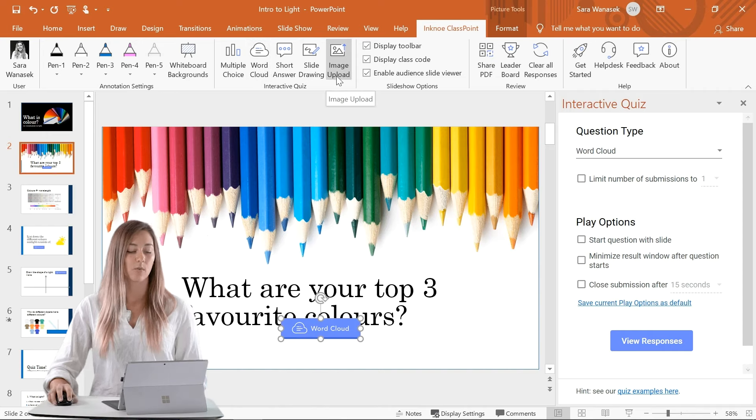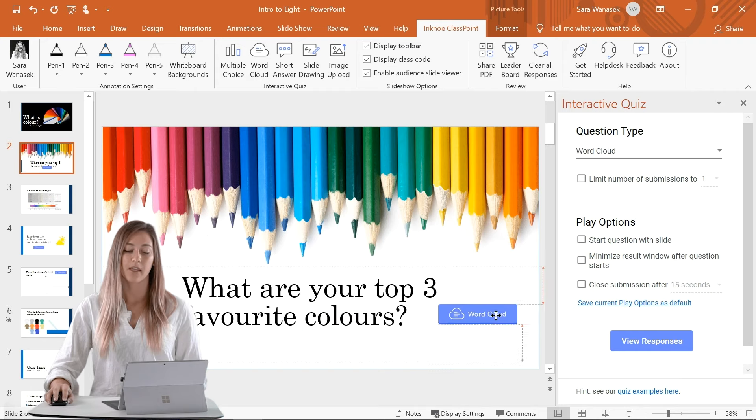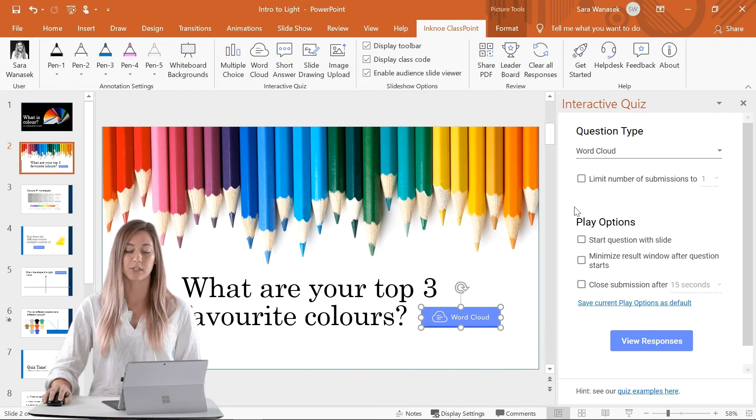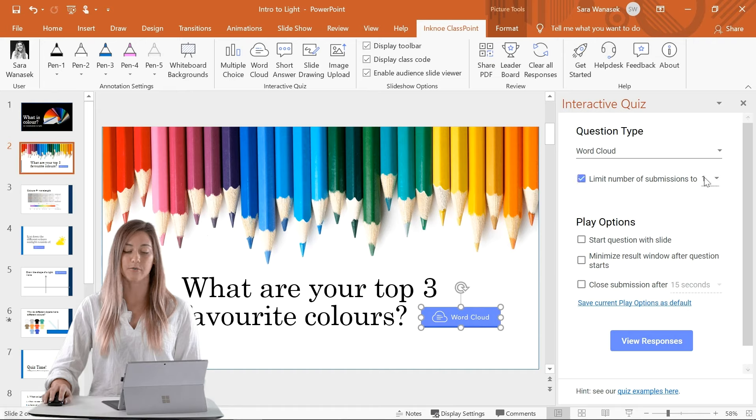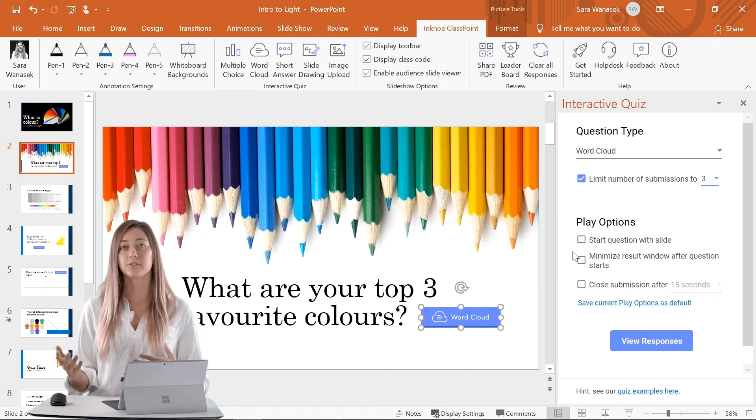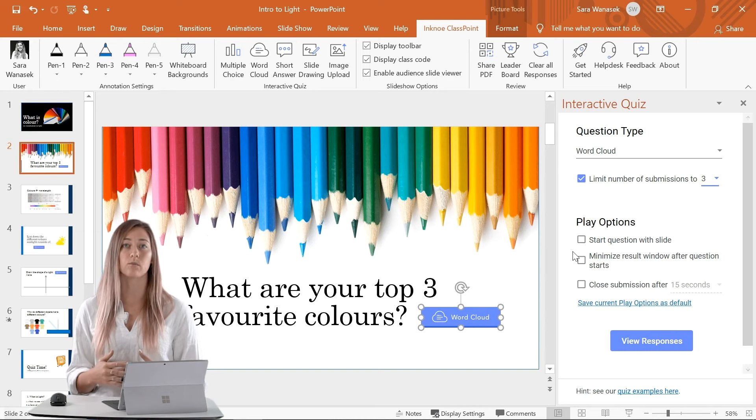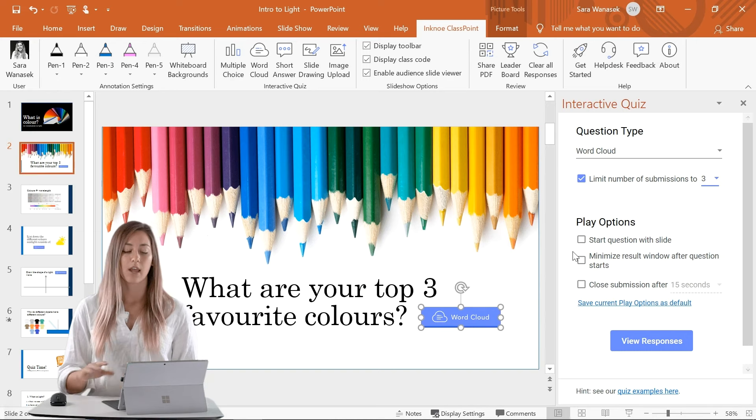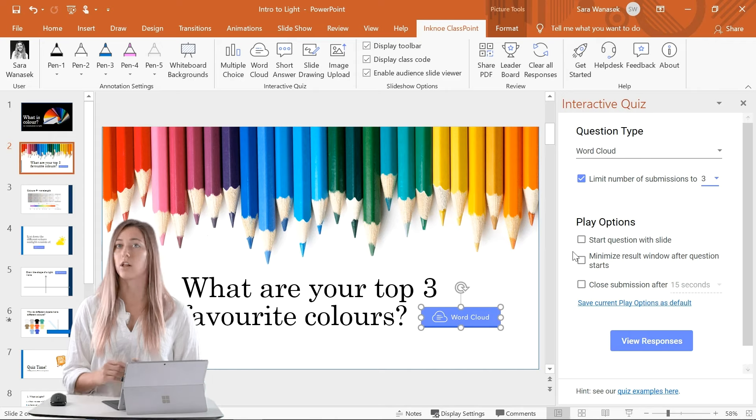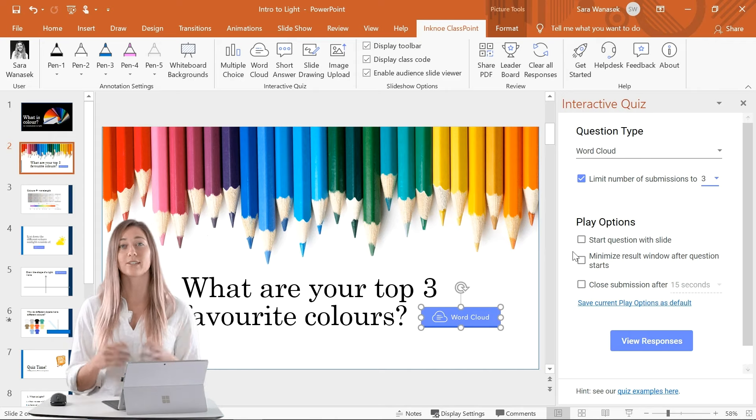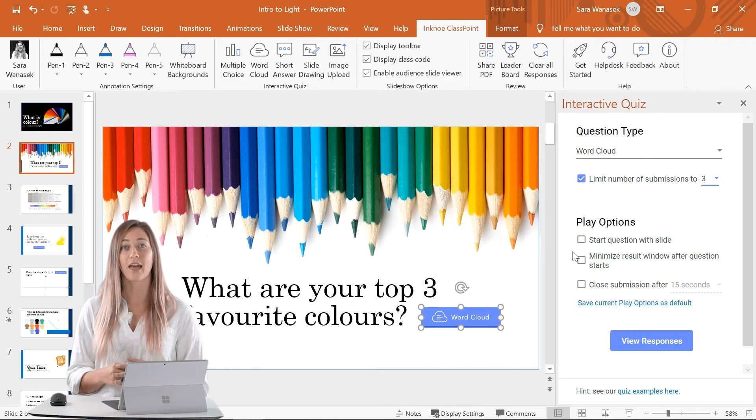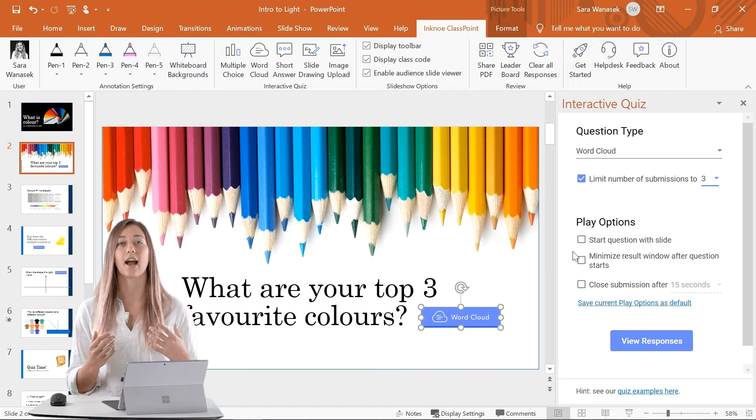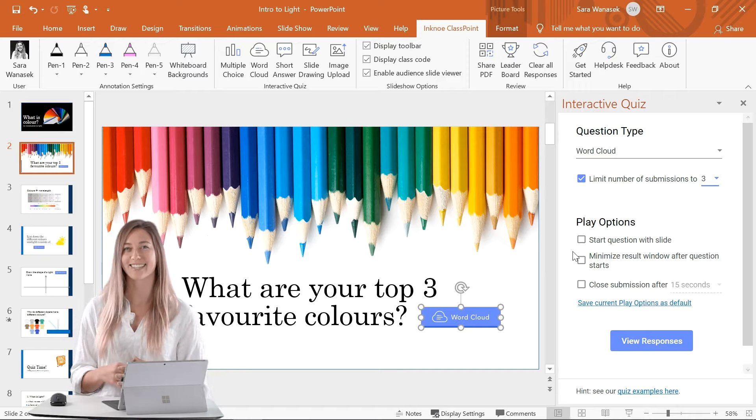Once our word cloud button is on the slide, we can move this around and limit the number of submissions that students will have. We also have some play options here and these determine how our question is run during our presentation. For now, I'm just going to leave these all unchecked. But that is all the setup that we need to do. Our slide is now an interactive word cloud slide.